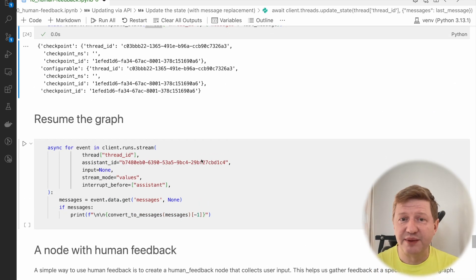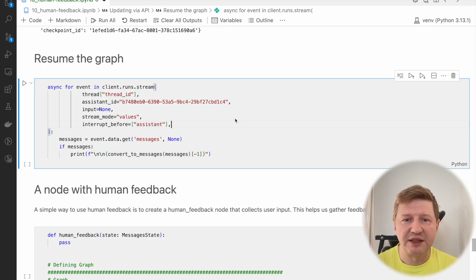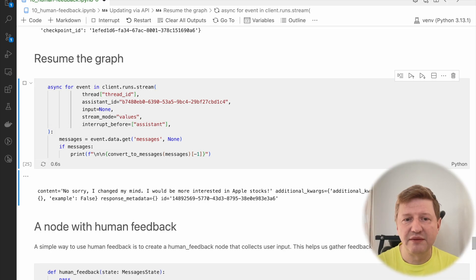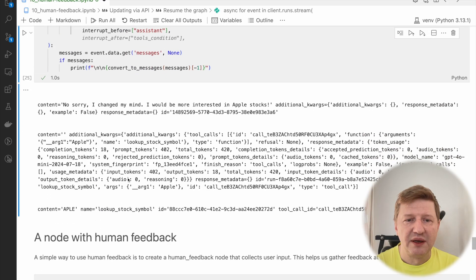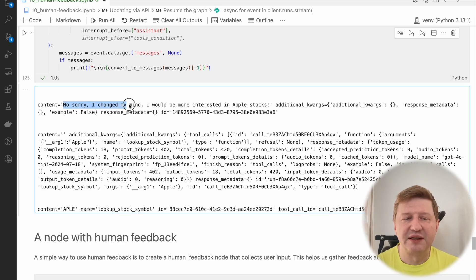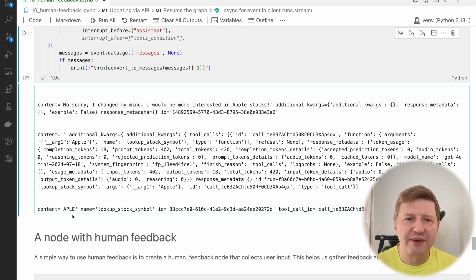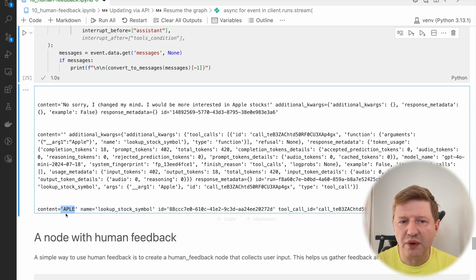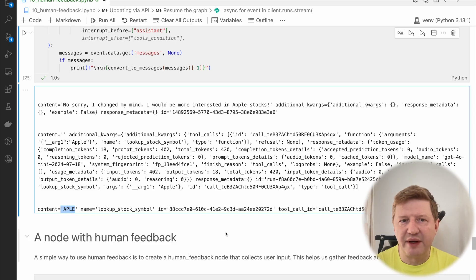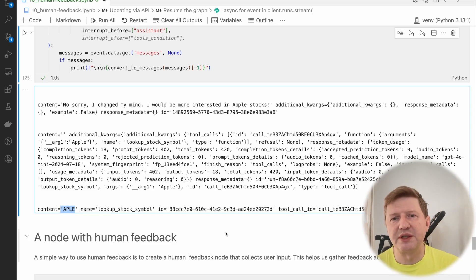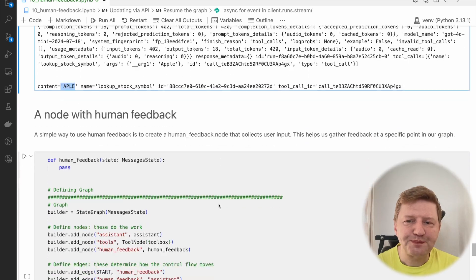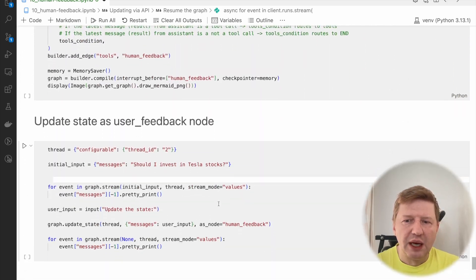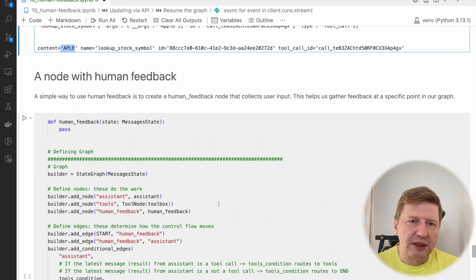We did that, and we have single message. If I run it again, the graph works as previously. We have the content, and this one, the updated one already. We have the tool calling, we have the result from tool calling. Apple is APLE, stock symbol. If I continue it, it will be like normal process, with the recommendations and the end.